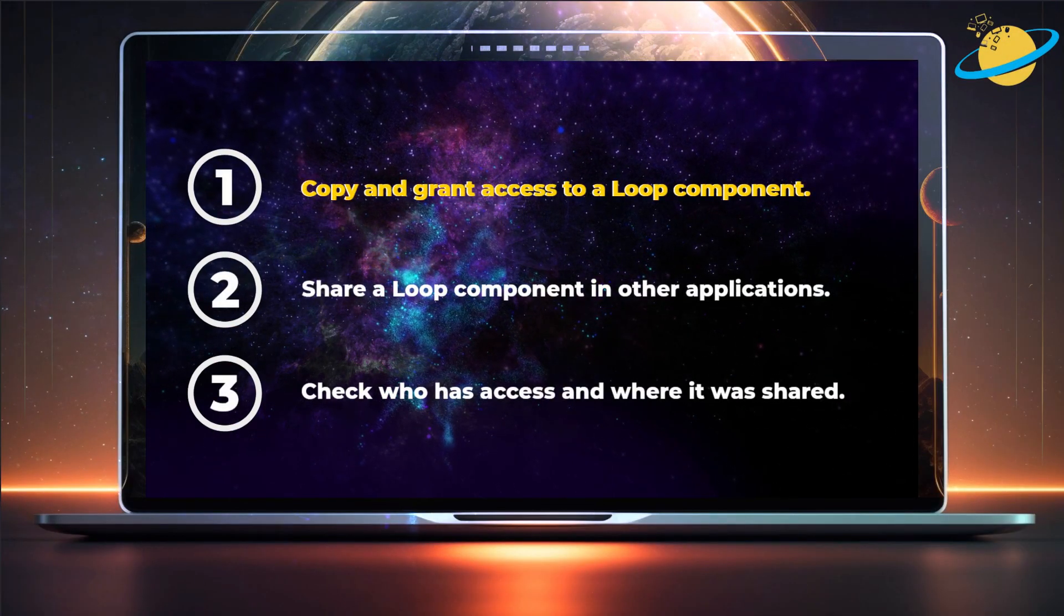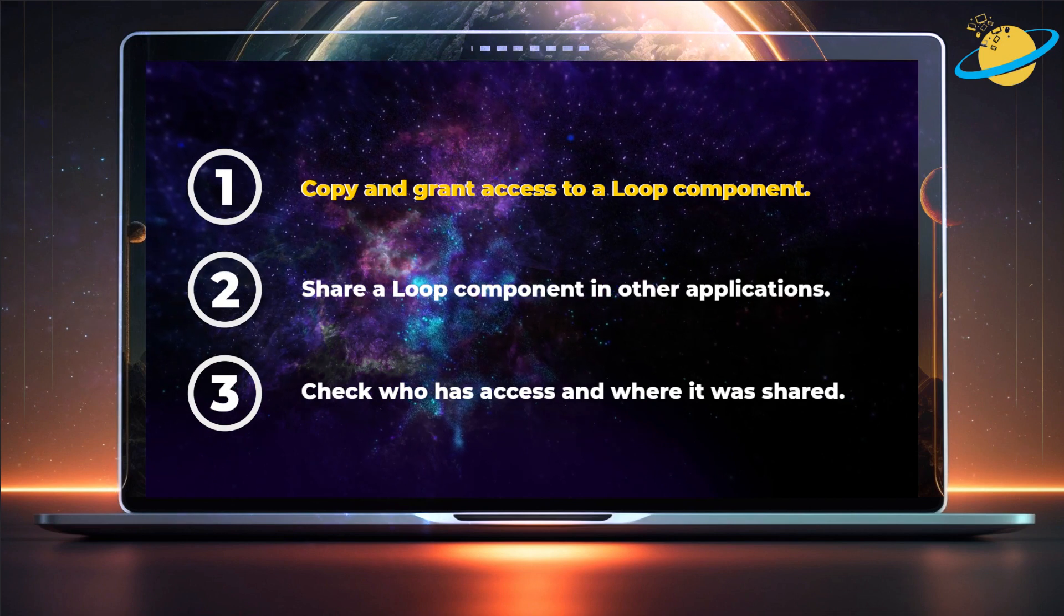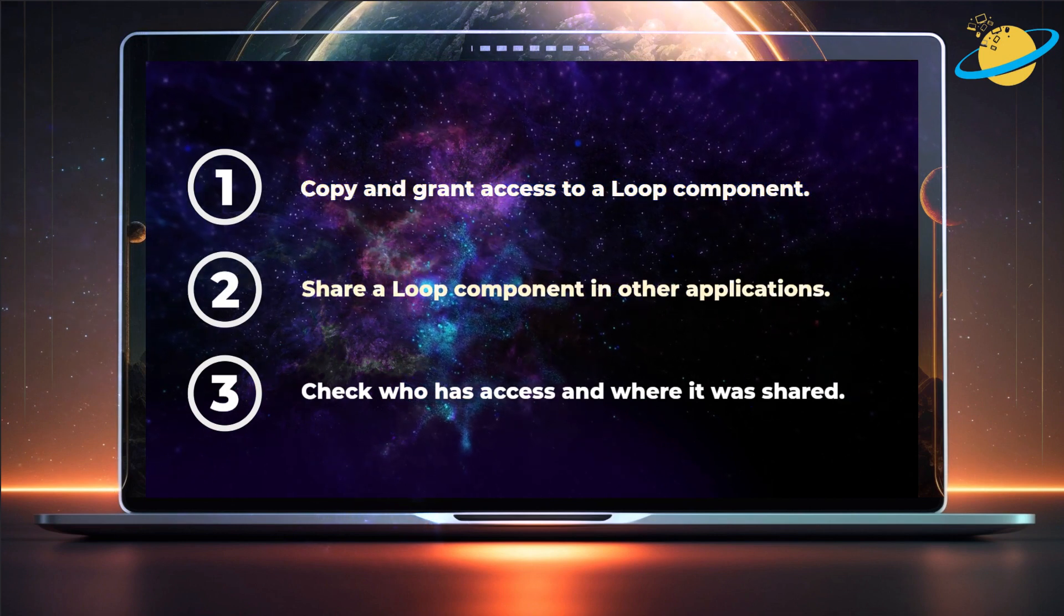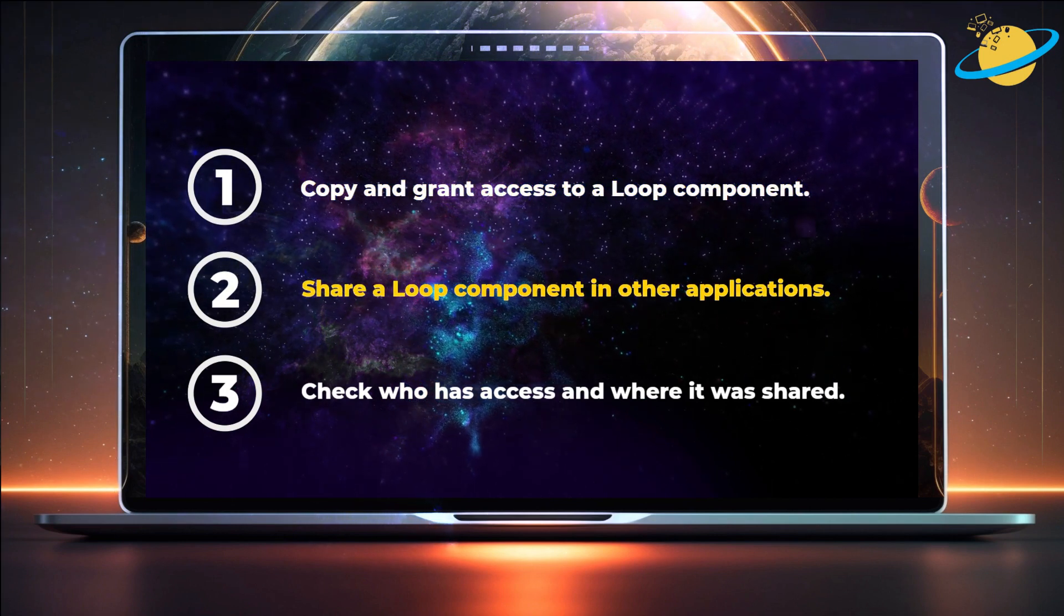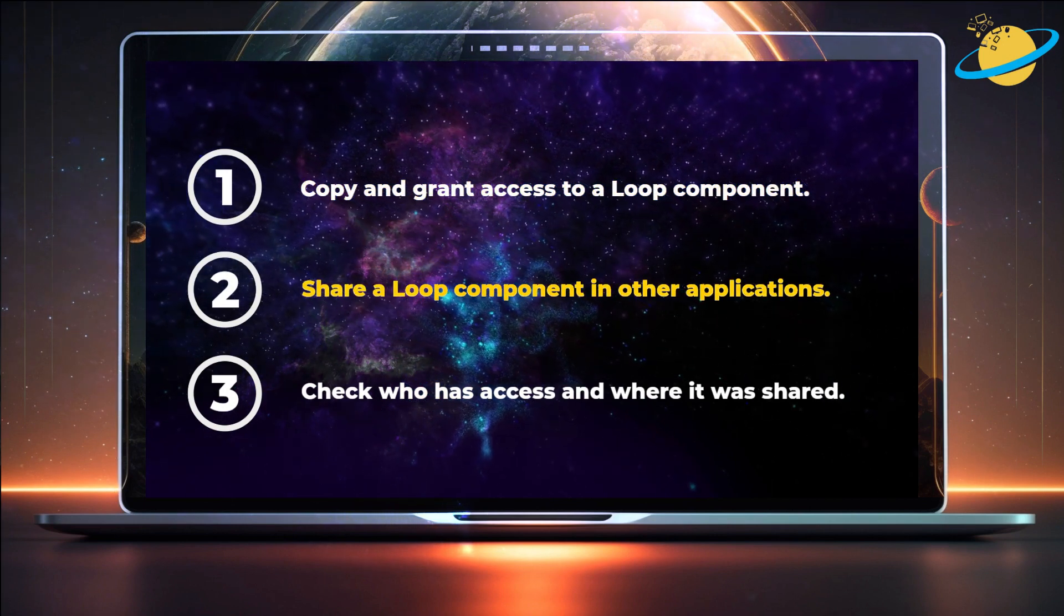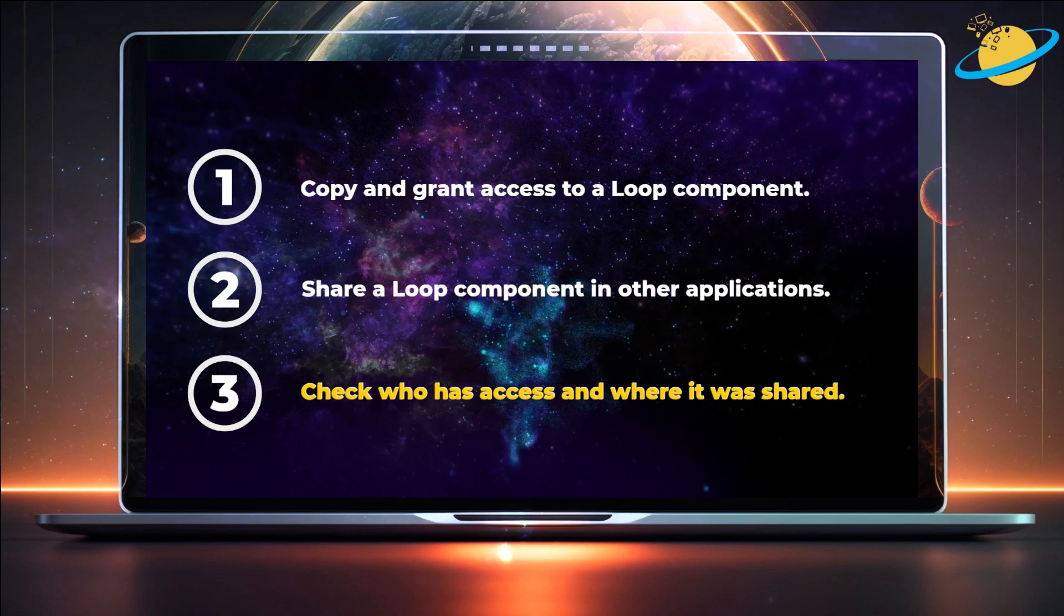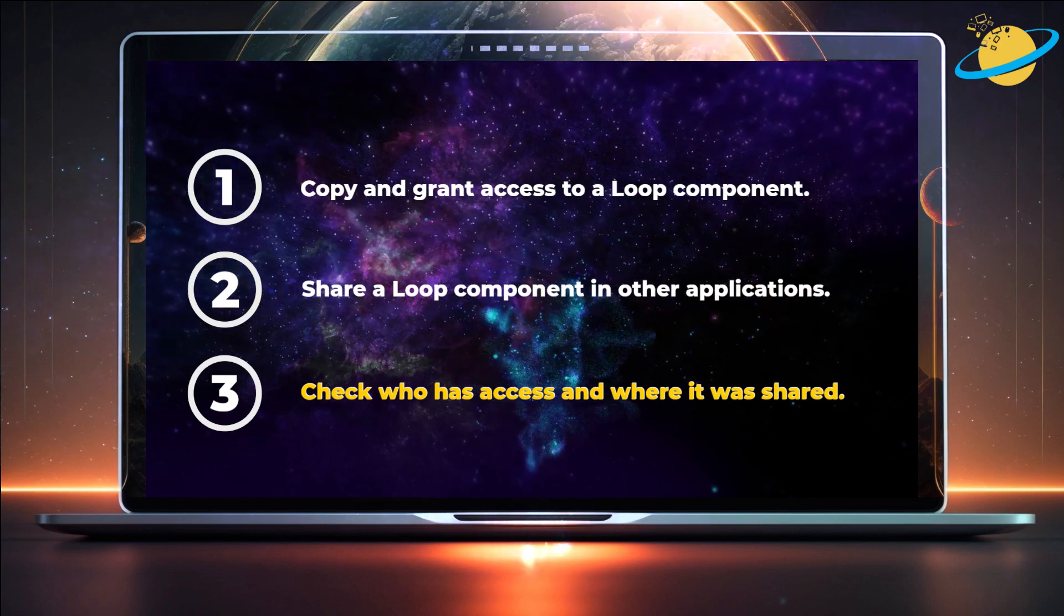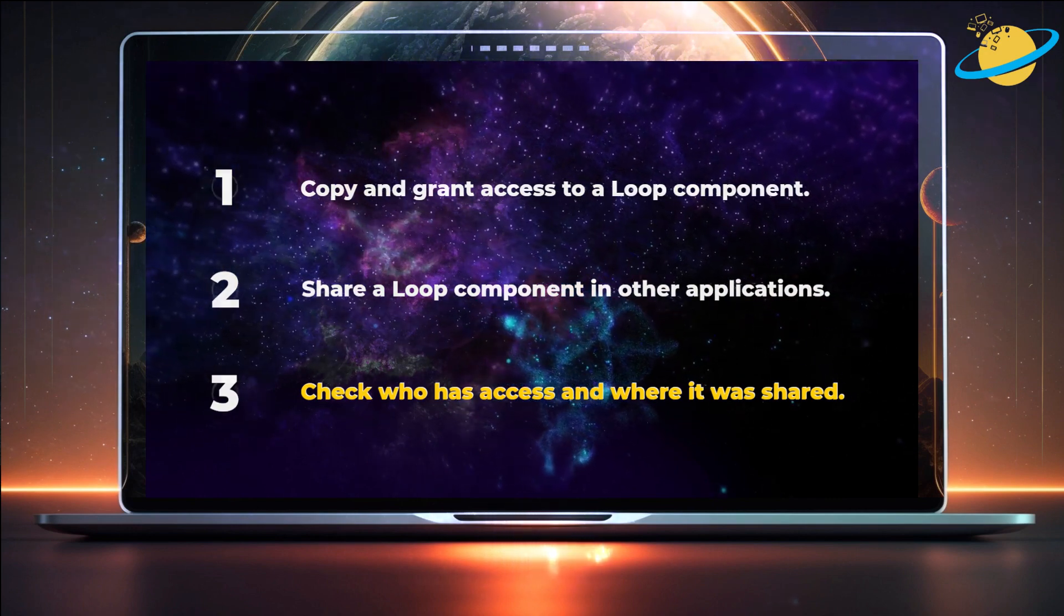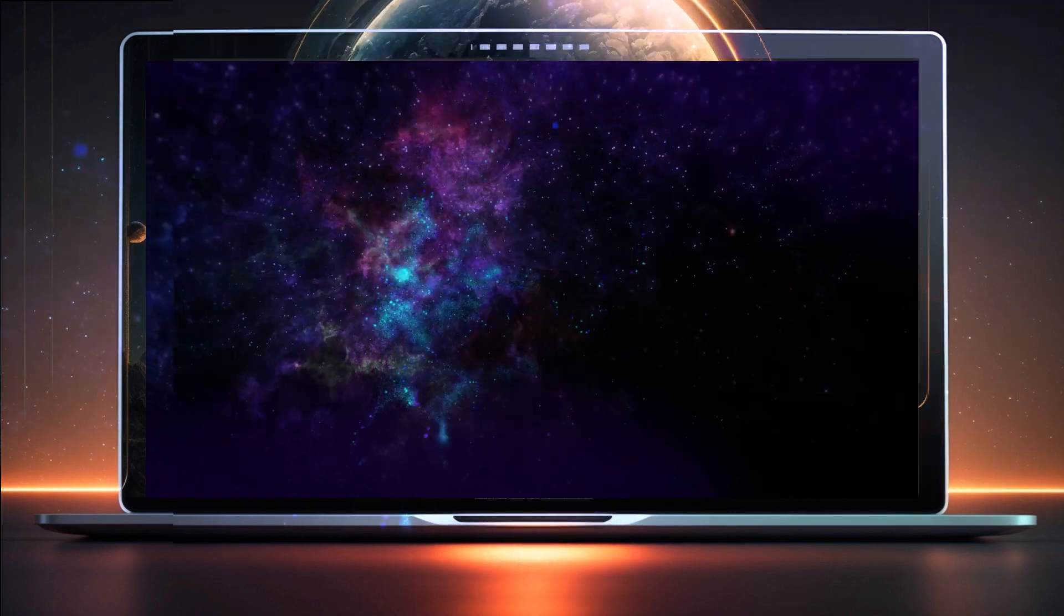First, we'll copy the component and grant access to it. Then we'll share the component in Teams and Whiteboard. And finally, we'll check who has access to the component, and where it's been shared.